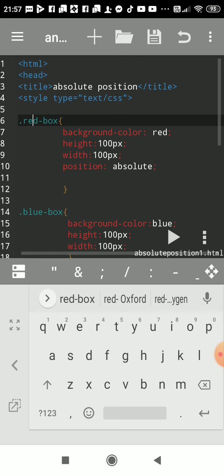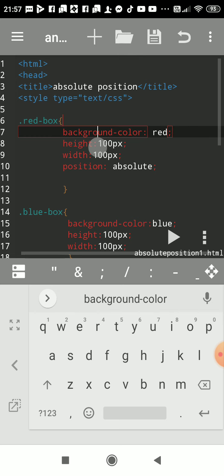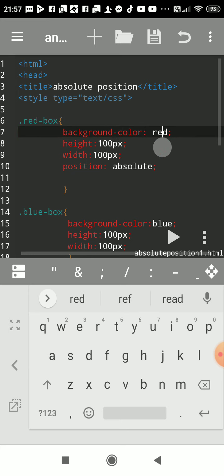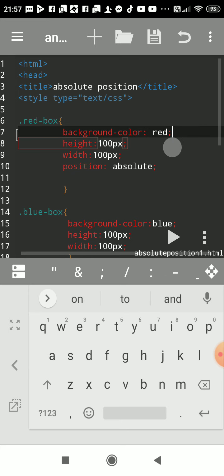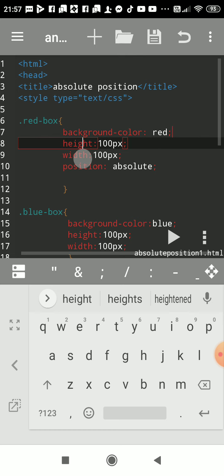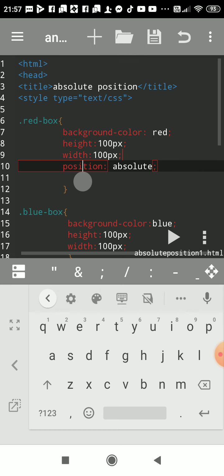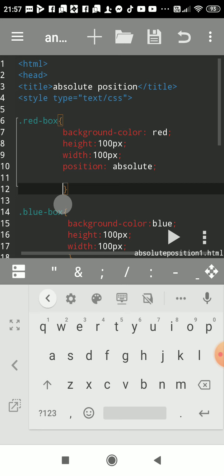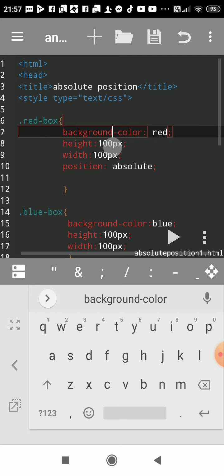In curly bracket we have to write CSS property colon value then semicolon, then next property next value then semicolon, next property next value and then close by curly bracket. So now I had declared background property colon red.